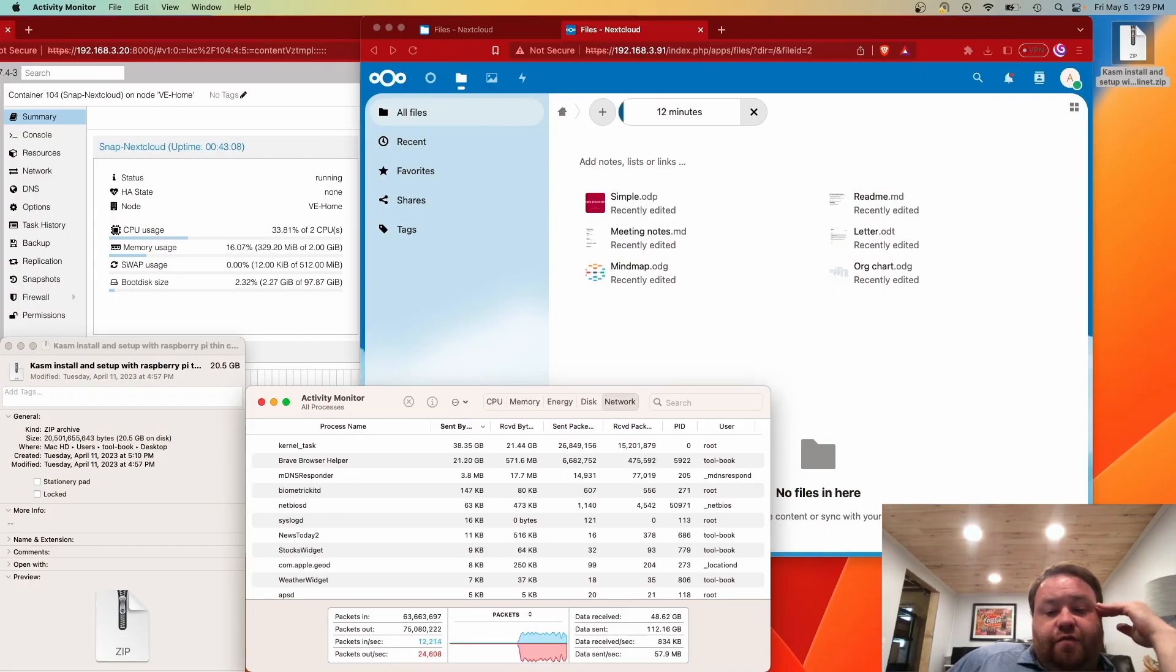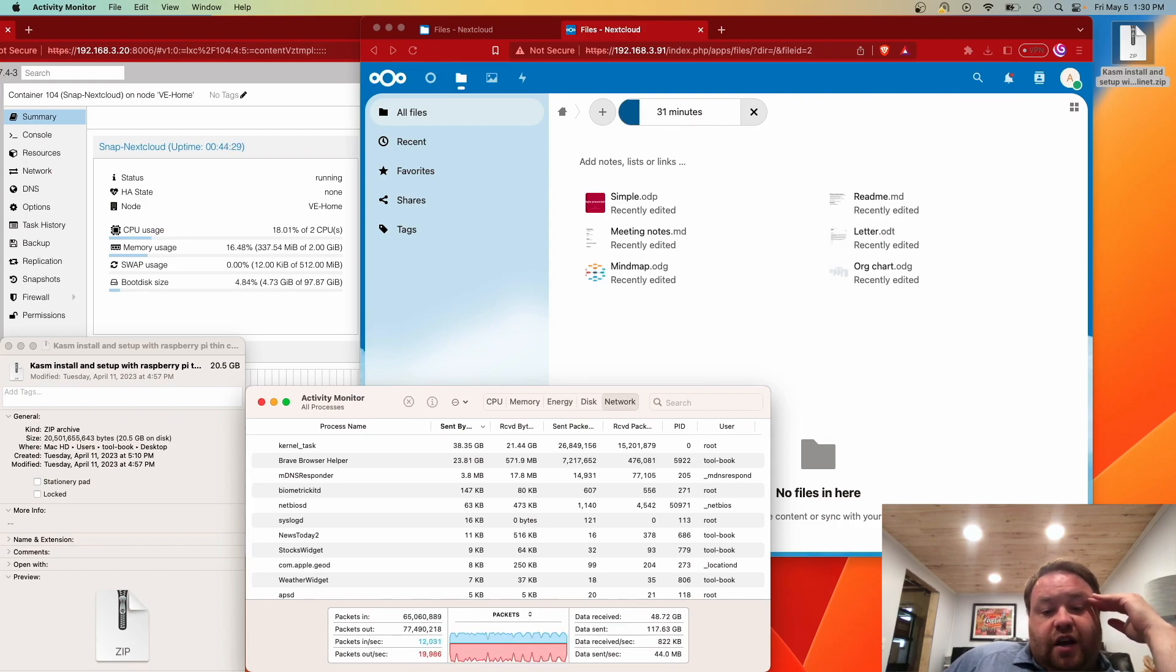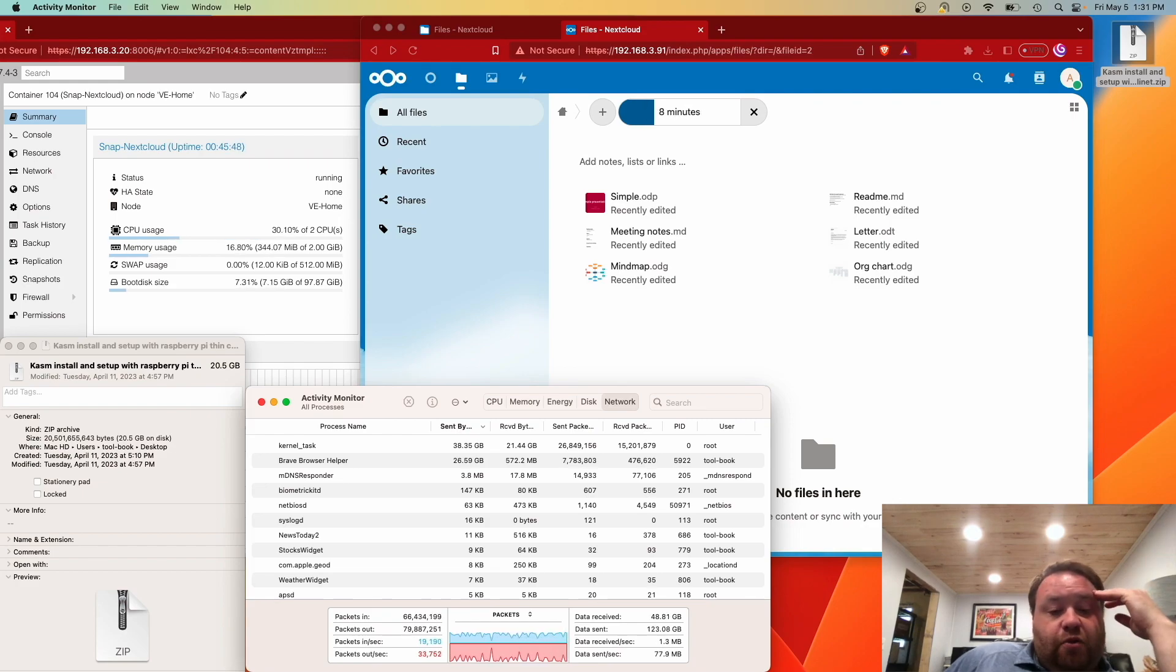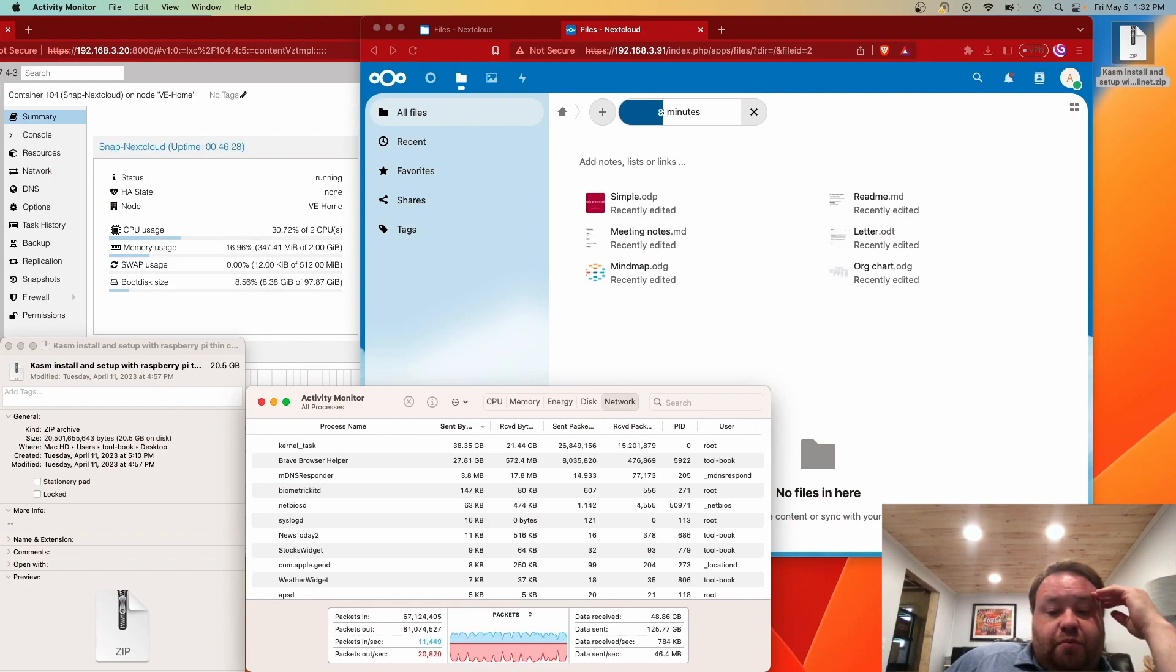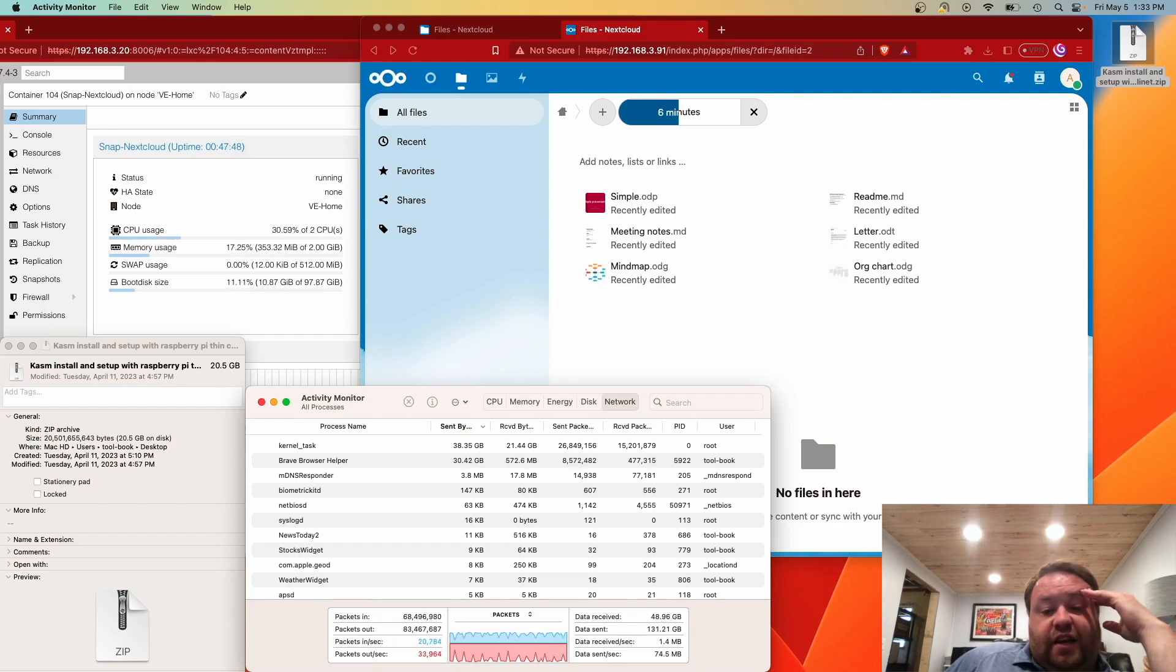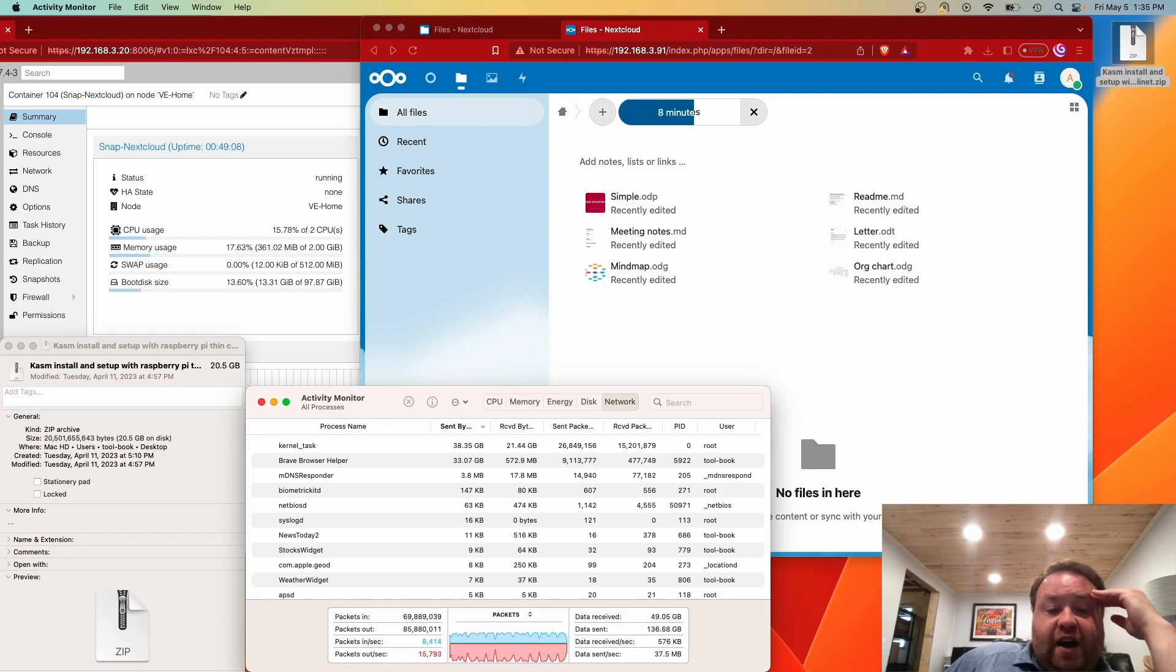We're here viewing the new style of snap deployment inside of a container. This upload, this 20.5 gig file that we uploaded, came in at 12 minutes and 25 seconds. That technically means this upload happened faster.